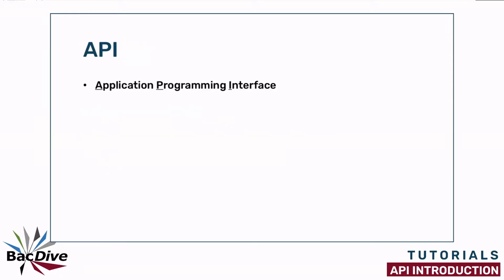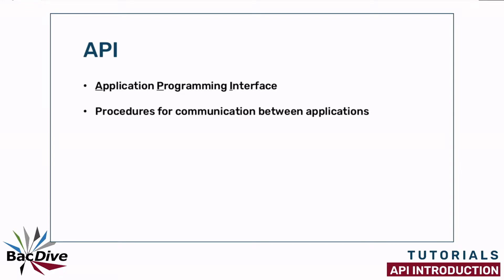API stands for Application Programming Interface and APIs basically are sets of procedures that allow two applications to communicate with each other. What that means for us is that we can use these procedures to write code that communicates with another application like a software or a website like BacDive and we can then automatically make requests for information to that website.